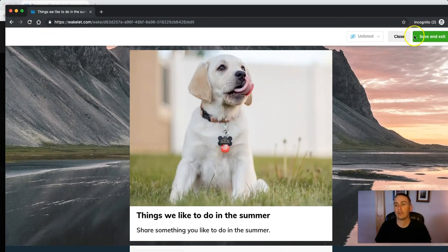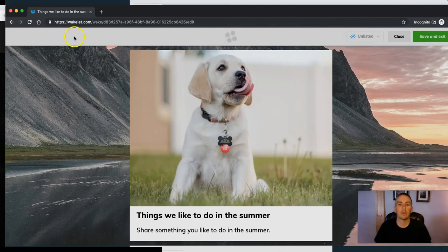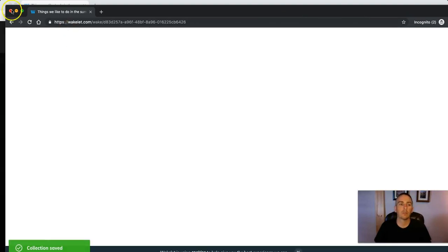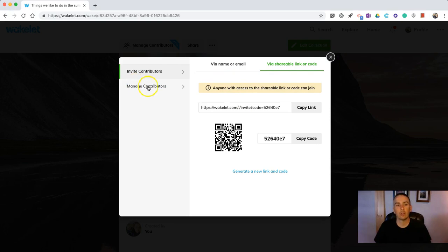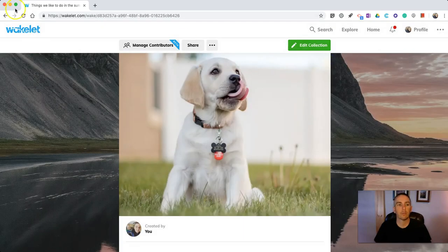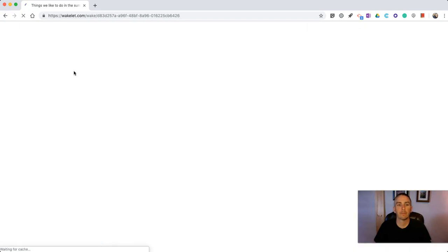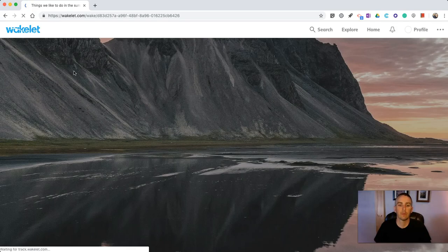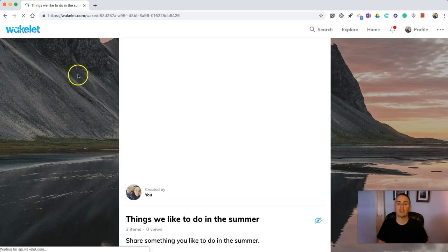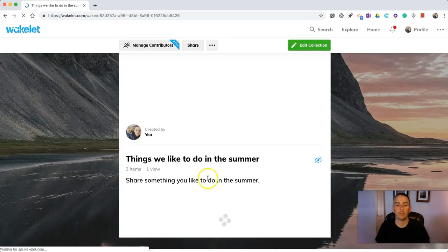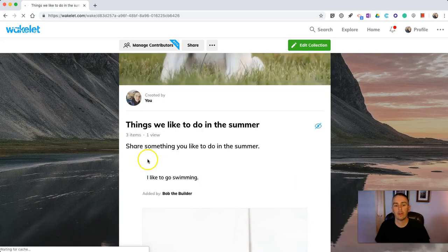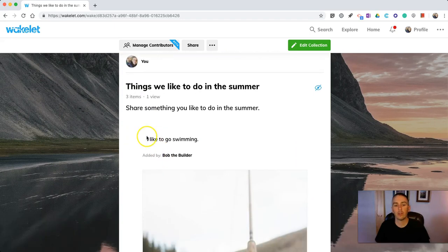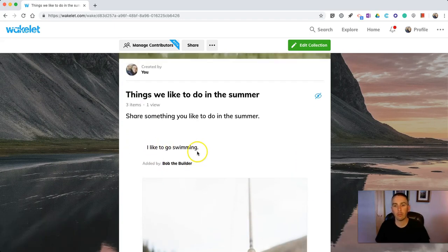I'll close out that visitor and as the original creator of this collection let's refresh it and when it refreshes we'll see the new items that appear. I like to go swimming from Bob the Builder.